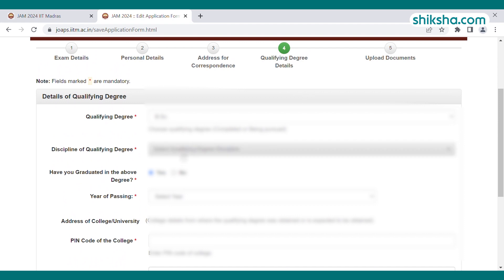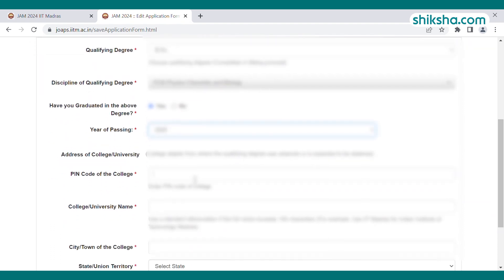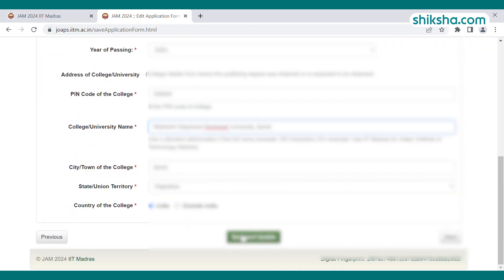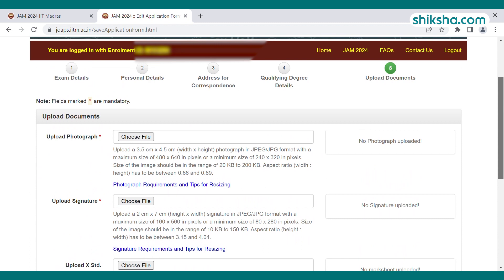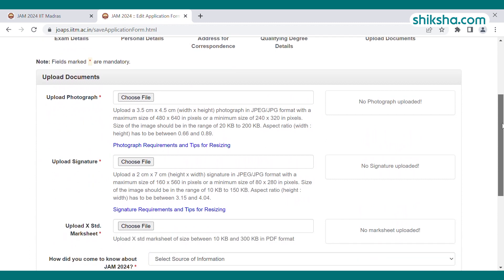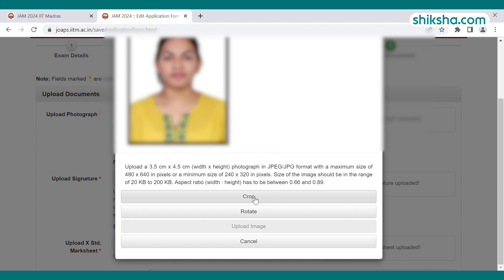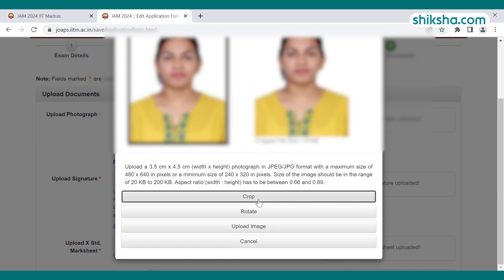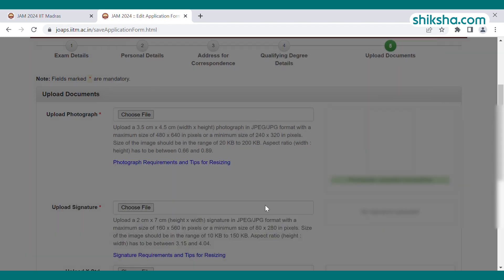In Step 4, qualifying details are asked. Add the qualifying degree, discipline, year of appearing, and college address, then save the details. In the final step, documents are required to be uploaded. Upload a photograph in the size range of 20 KB to 200 KB, as mentioned on the exam webpage and in the information brochure.